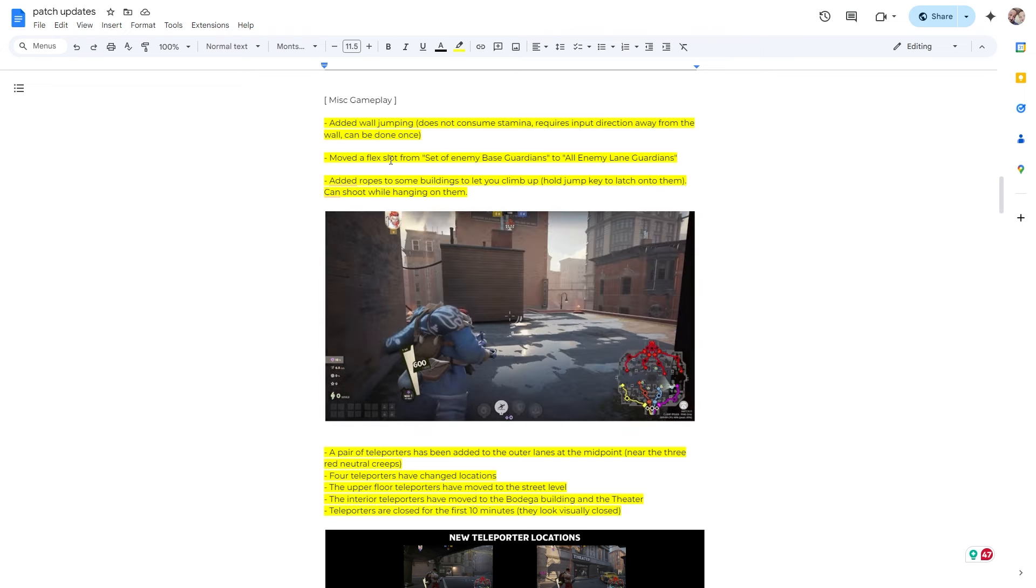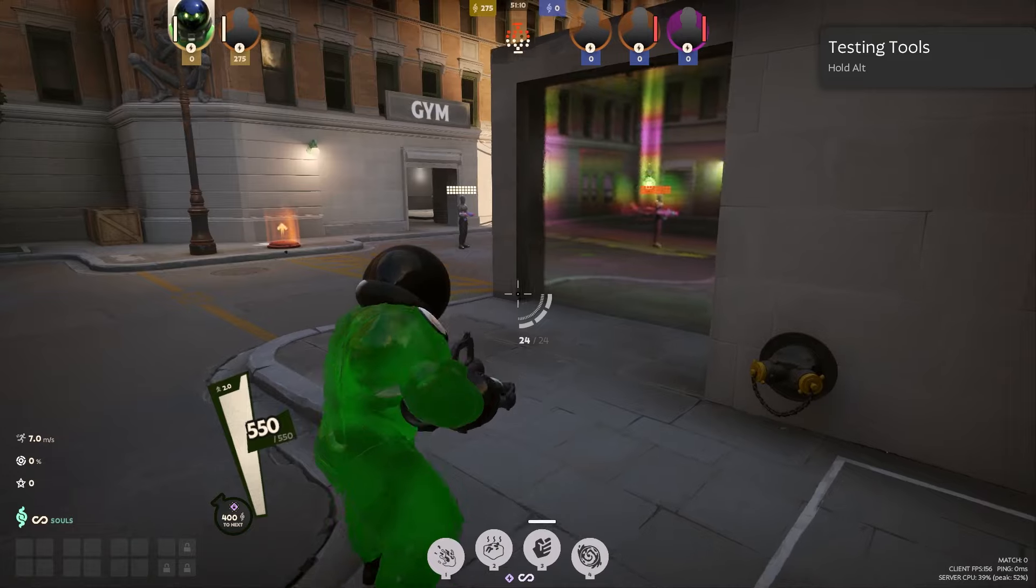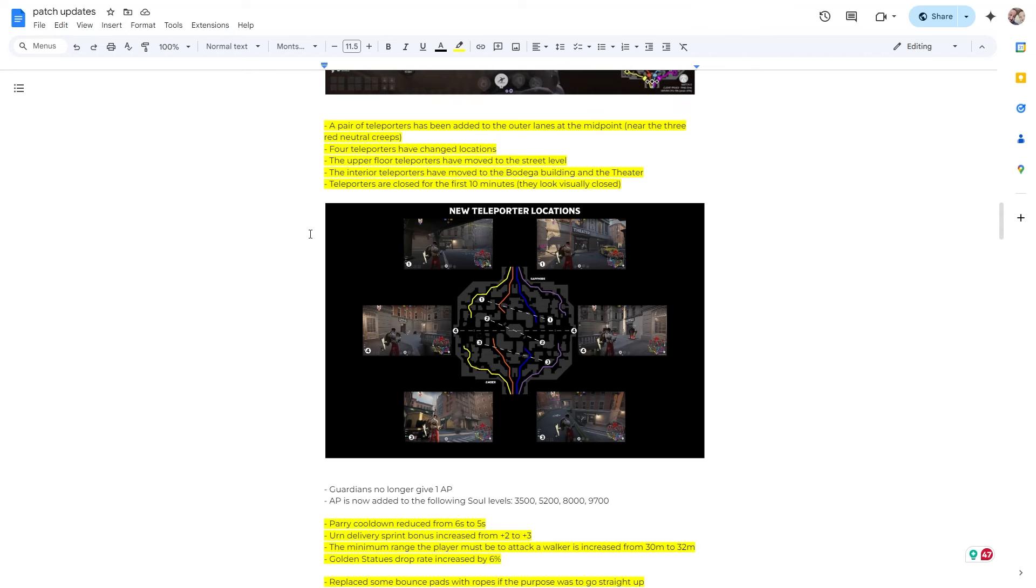So kind of cool. I will say the one concern I do have is that they're kind of having like feature creep. They just added these bounce pads around the map. Now they're adding these. I don't think it's too cluttered right now, but it's definitely a concern that I have. So hopefully they know where the sweet spot is.